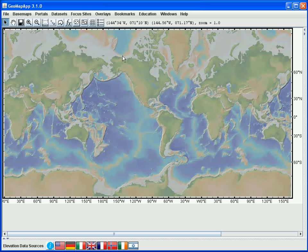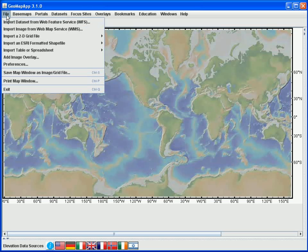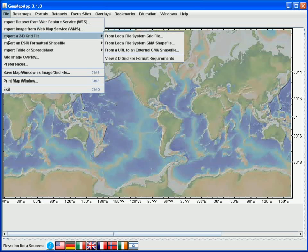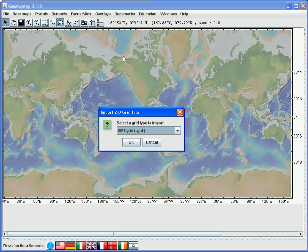In order to import the grids, we use the File menu and choose the Import a 2D Grid File option. The first thing we need to do is specify the format of the grids to be imported. A number of options are available,